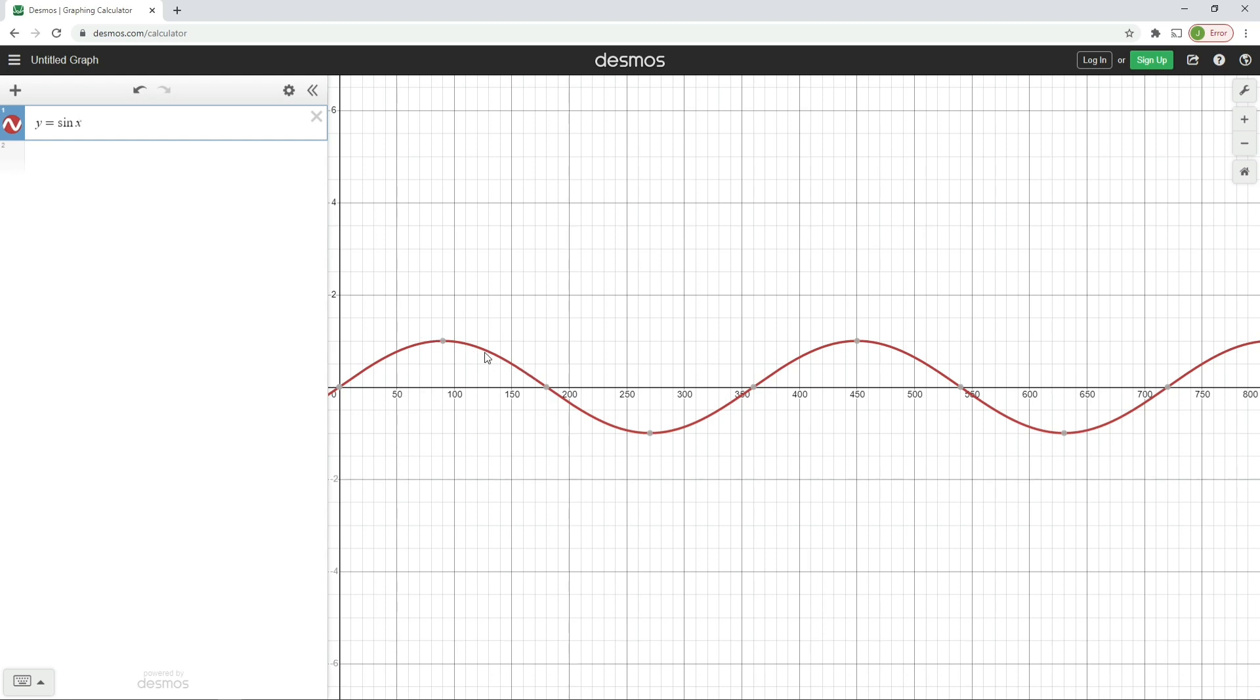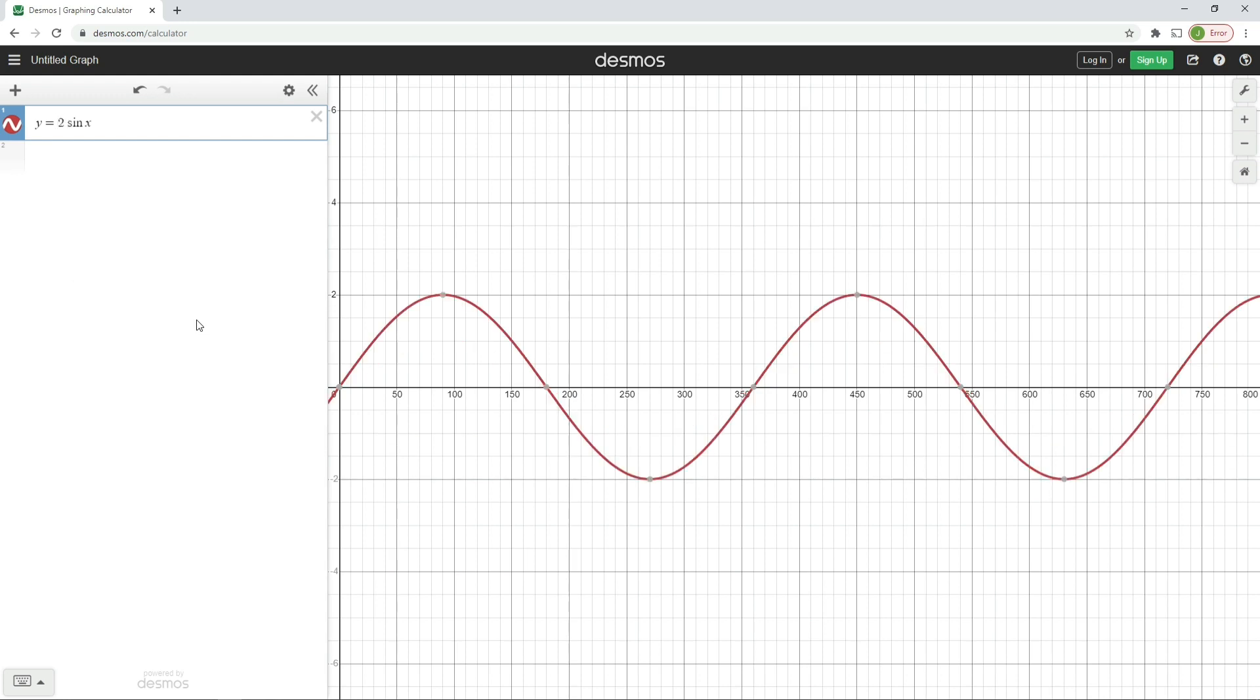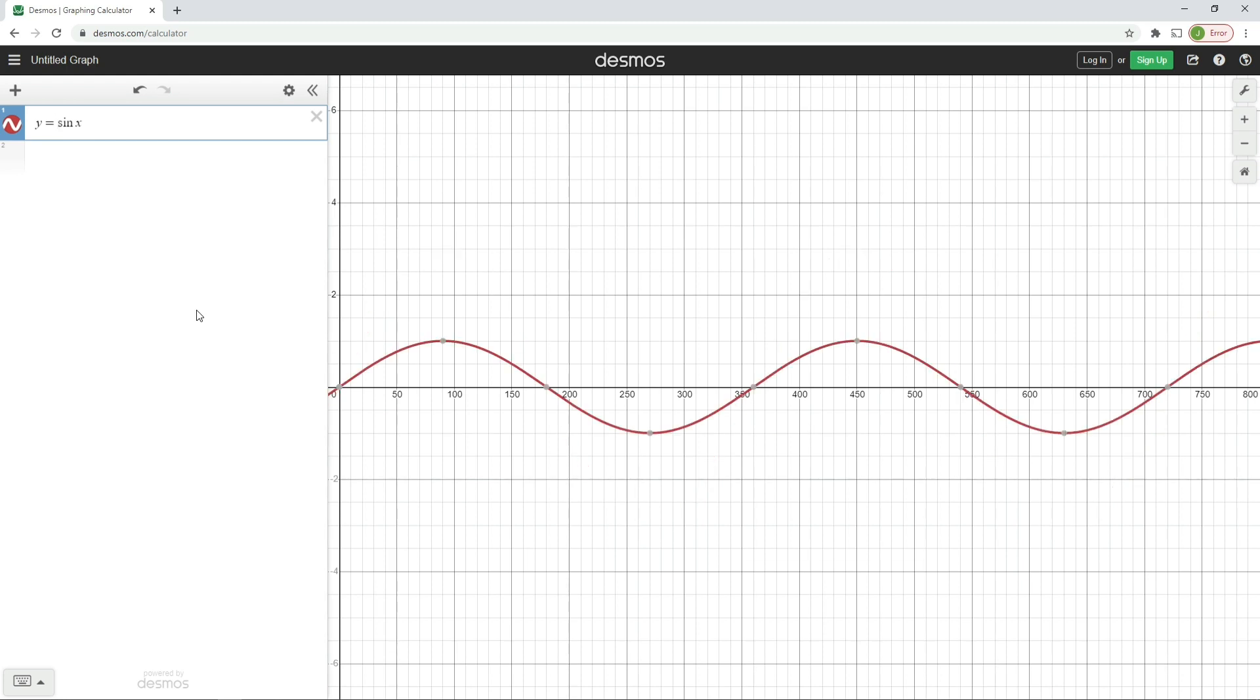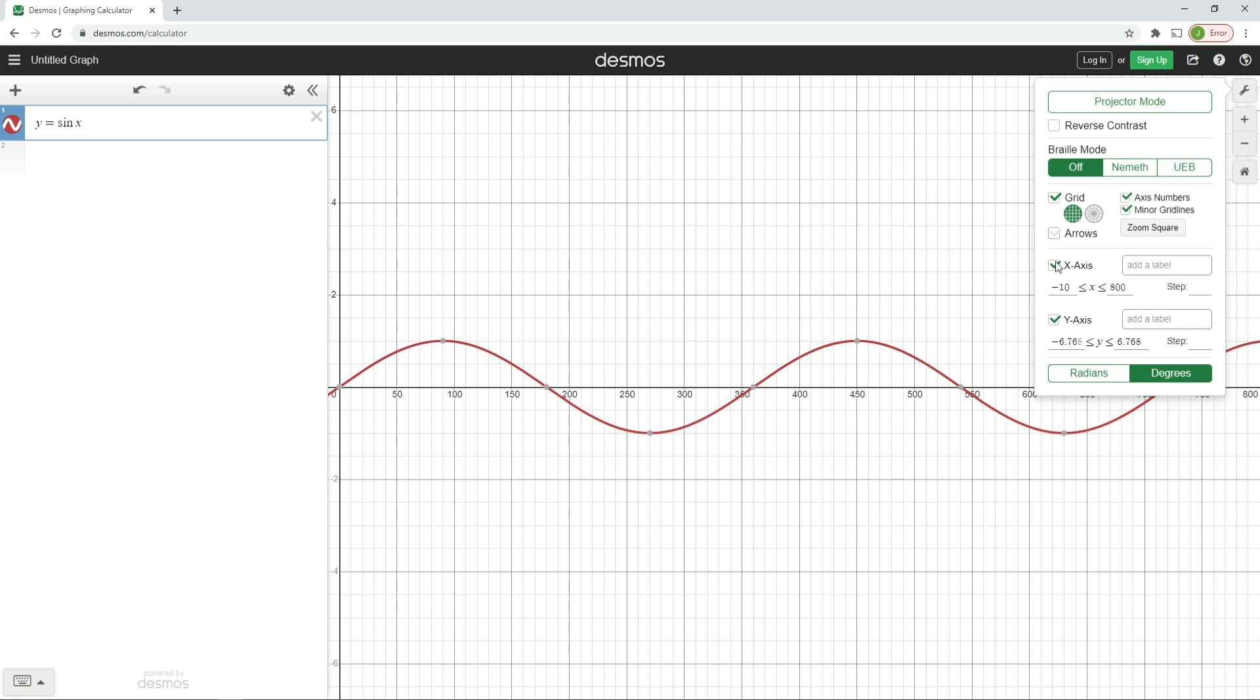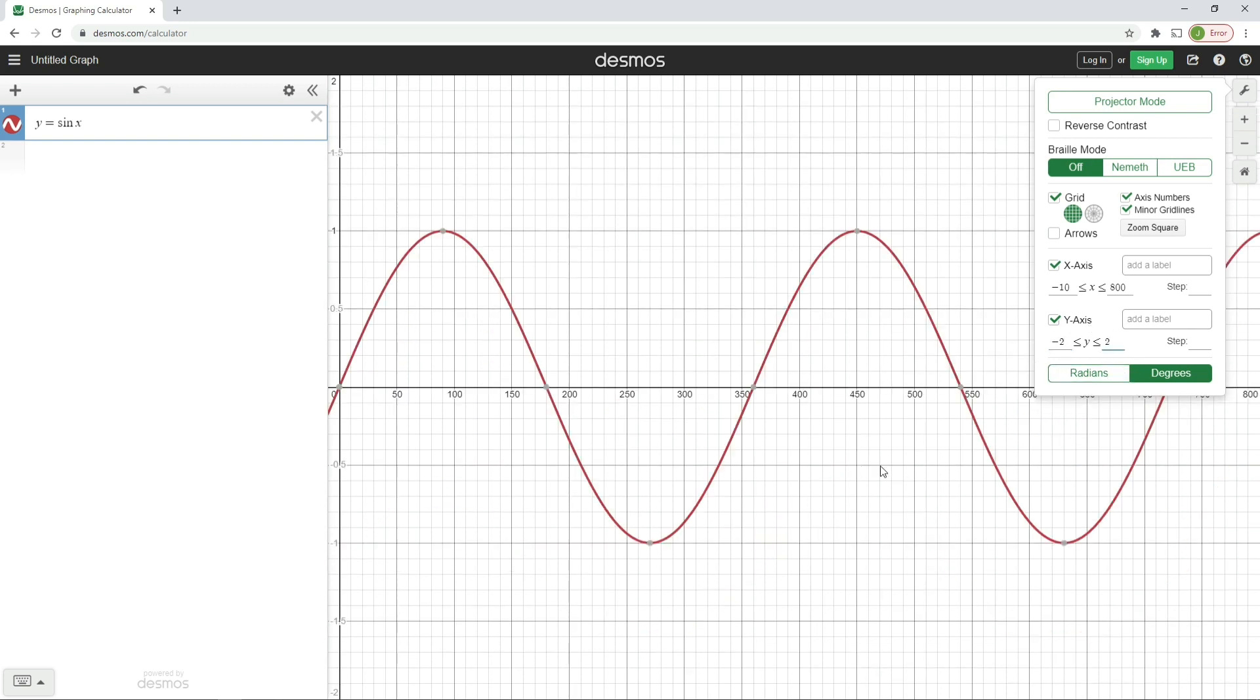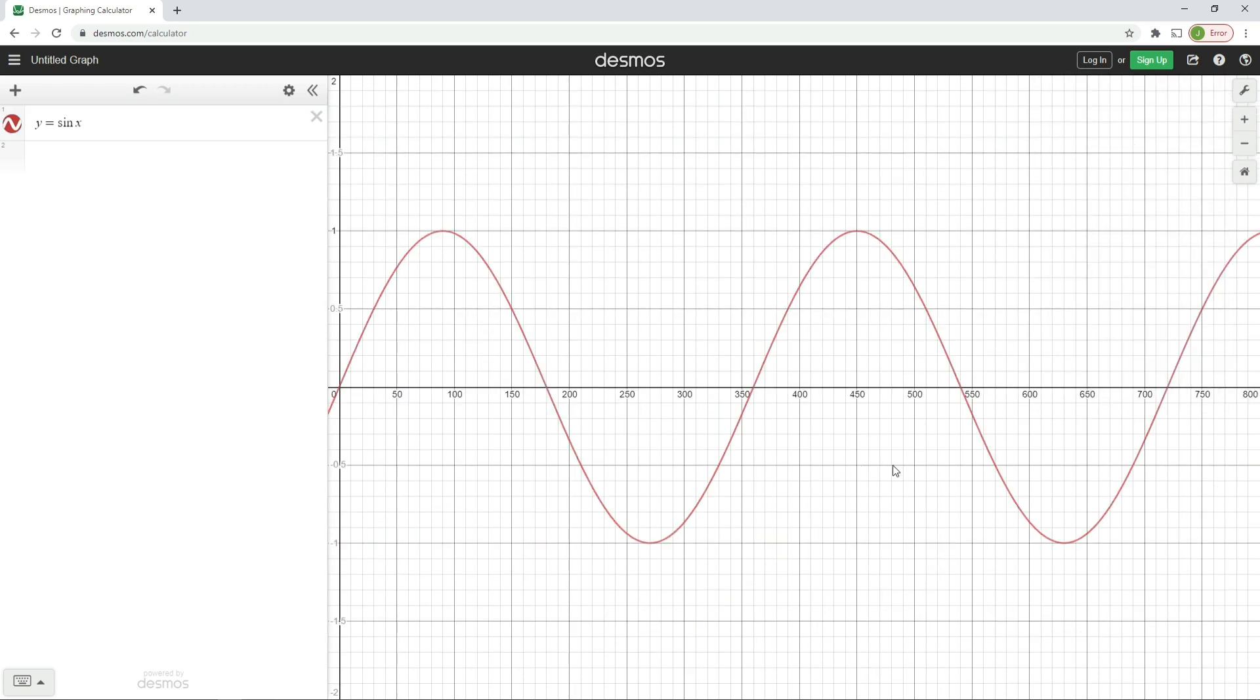I might do some other videos on Desmos and how we can actually change this graph with some lovely other variables, but for the time being what we're going to do is put a multiplier here. You can see if I put two times the sine of x, that makes the waveform bigger. Three times makes it bigger still. But I think what I'll do in this case, just to avoid confusion, we'll just change those settings on the y-axis now, so we'll change that to minus two and two, and that gives us a nice sine wave.